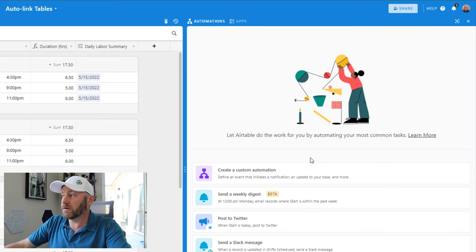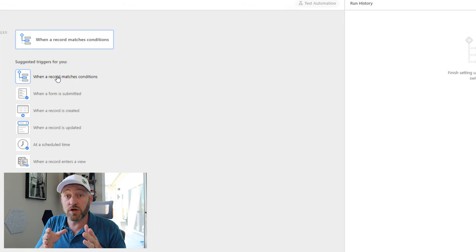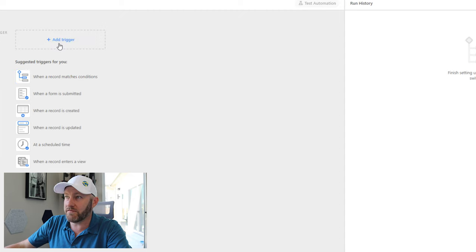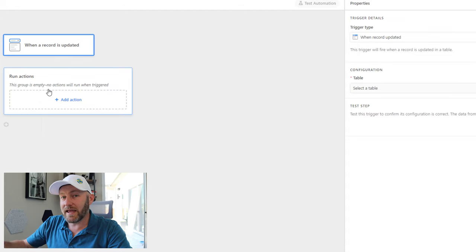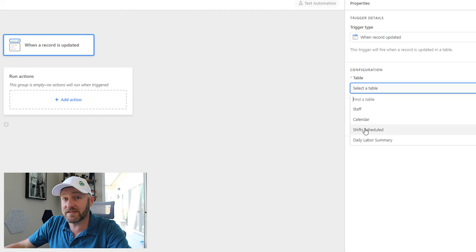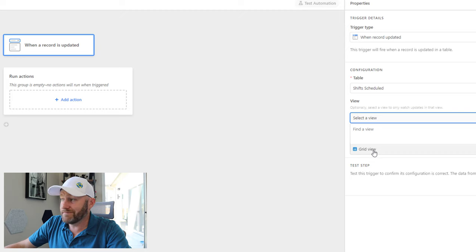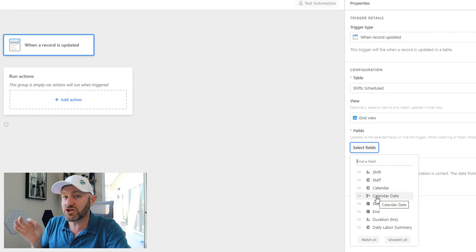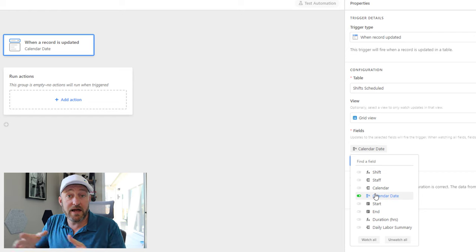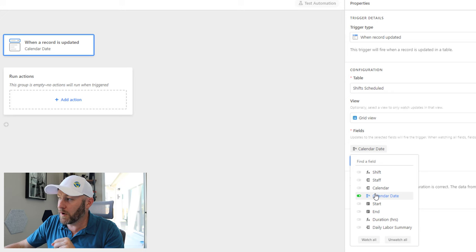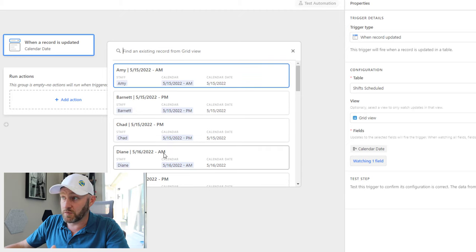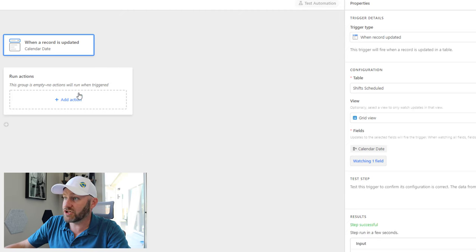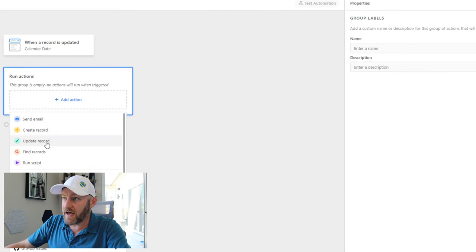I'm going to open up my automations here. And the trigger that I like to use for this is to say that if there's ever a change to the field that I want to copy from. And so in this case, I'm copying from that date field. So when I click on add a trigger, I'm going to go for when a record is updated, but I get to be more granular and I can watch specific fields. First, I have to choose my table. So I will select my shifts scheduled table. And I will select any view. In this case, it doesn't matter. And in my fields, the specific field that I want to watch here is the calendar date. That is the field that I copied and pasted. So whatever field you're copying for this manually is the one that you want to watch. I'm going to go ahead and choose a record here. Let's go ahead and pick this one here 5/16.